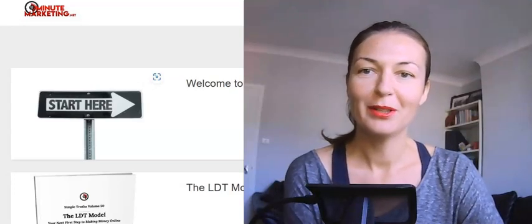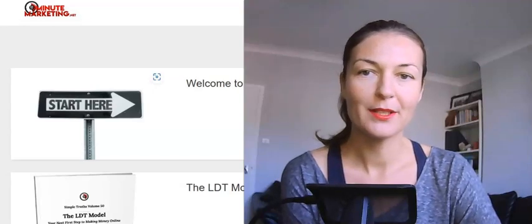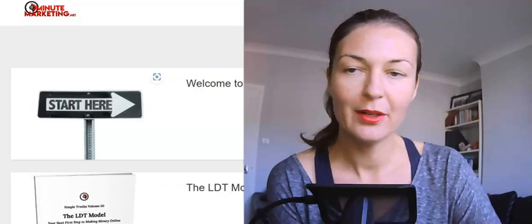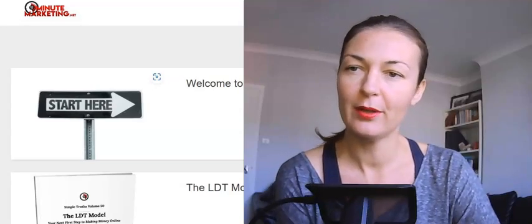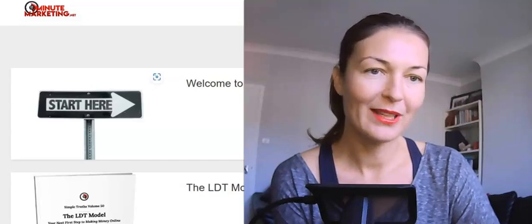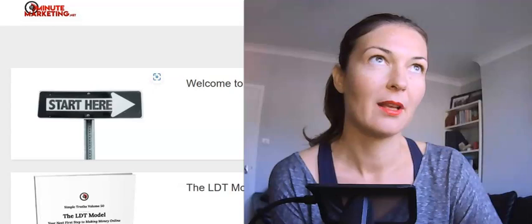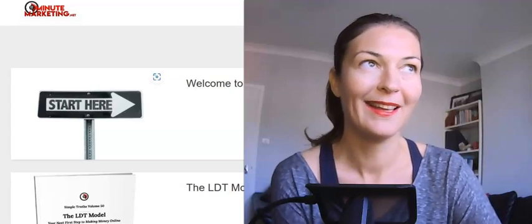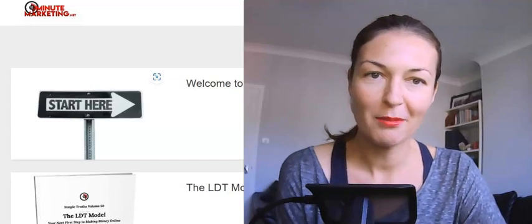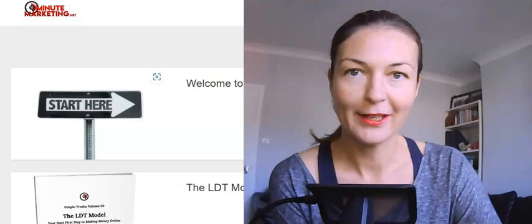Hey guys, this is Sylvia and welcome to the LDT model review. The LDT model by Gary Baker went live a couple of days ago. I really wanted to review it when it went live, but I just had a very active weekend, so it's only today that I managed to sit down and get it all done.